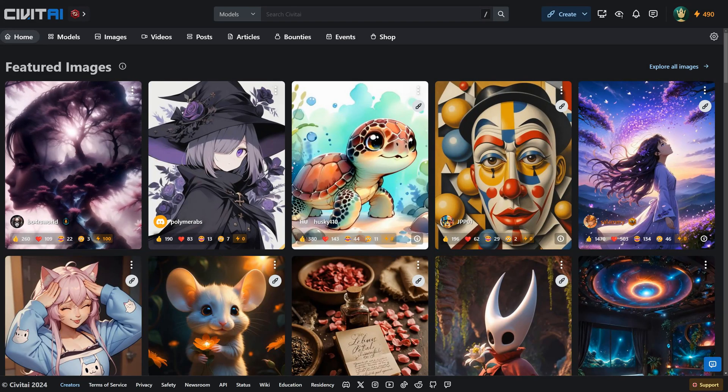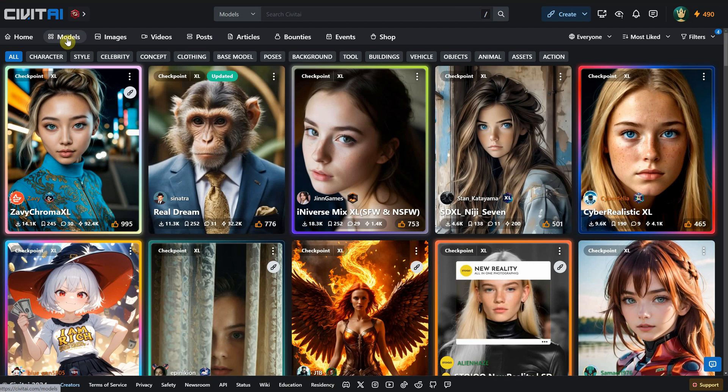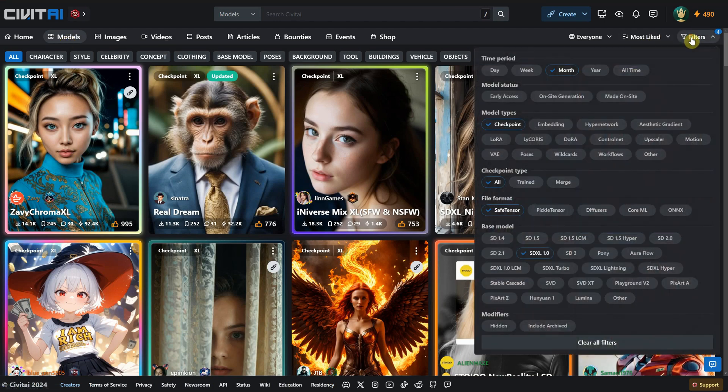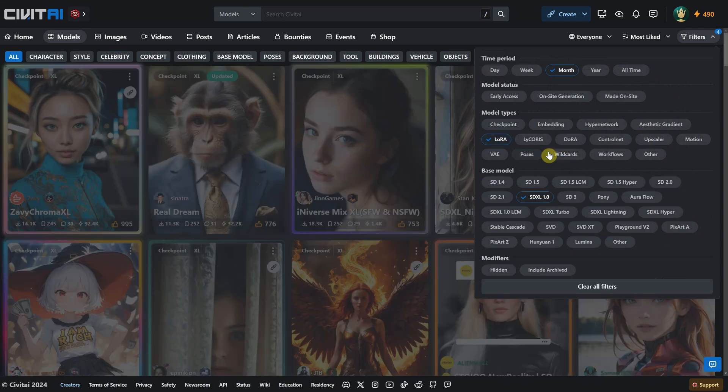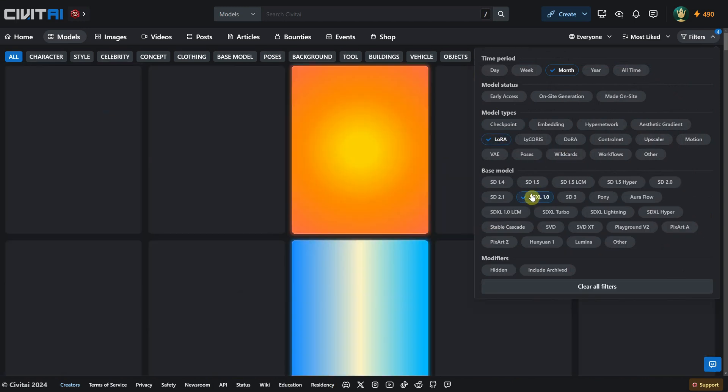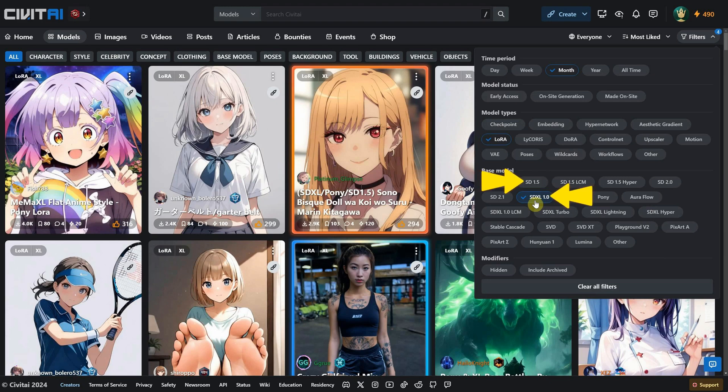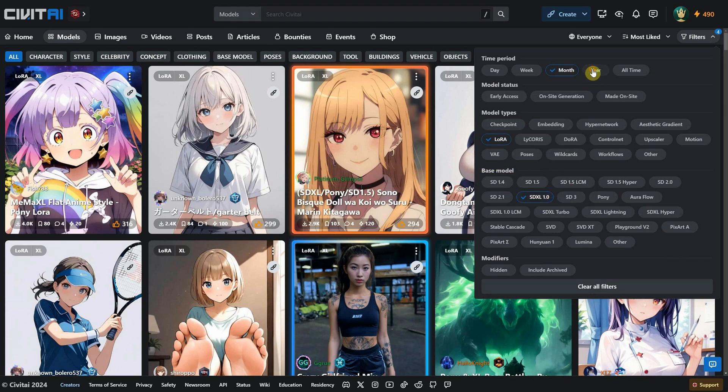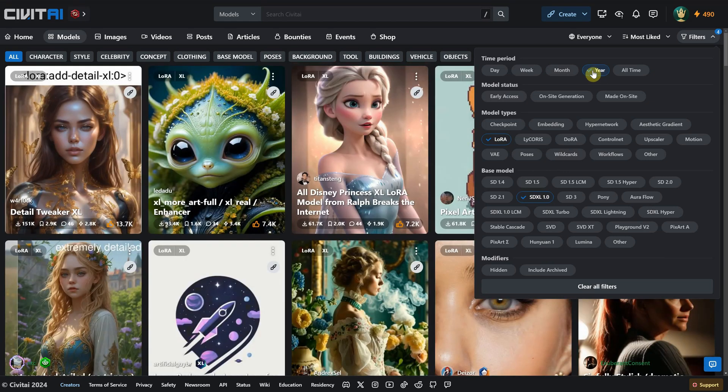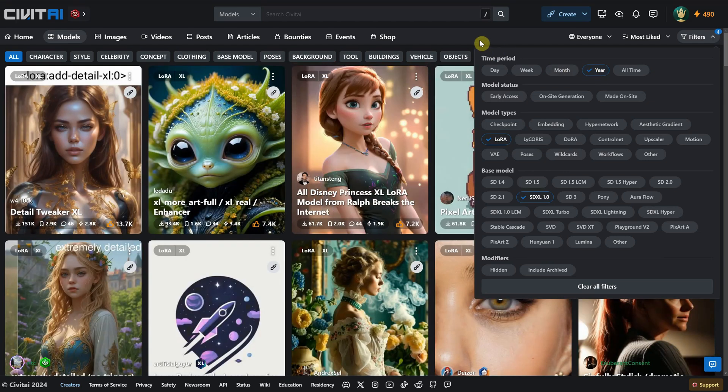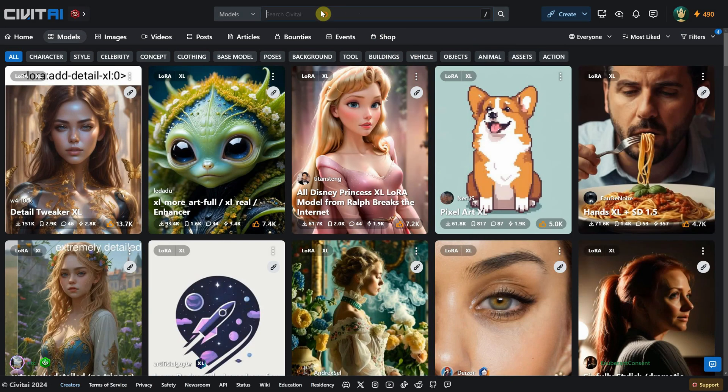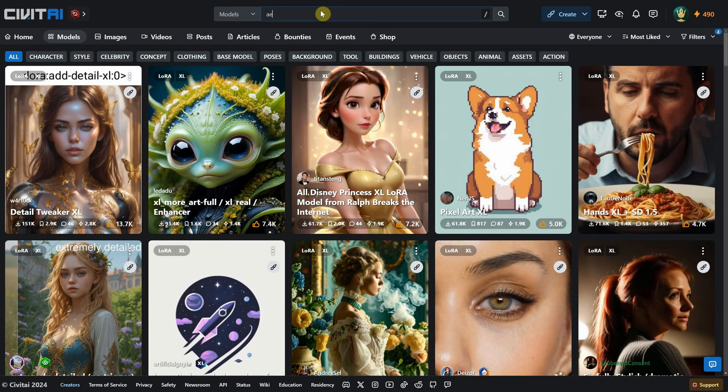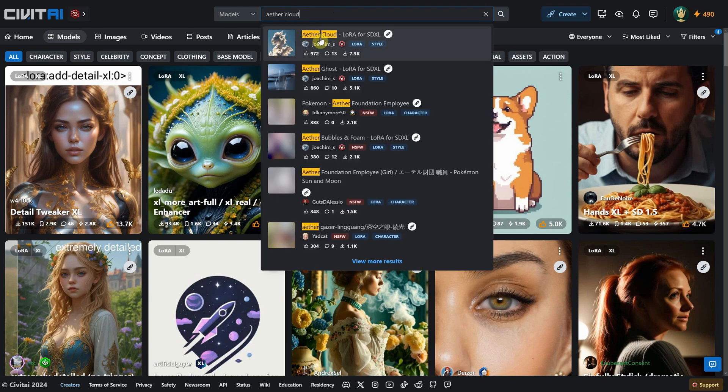If we go to the Civit AI website and click on the Models tab, we can see all kinds of models. By going to the Filters, we can choose LoRa as the model type. You'll also need to know which base model you're using. The most popular ones are V1.5, but in my case, I have an SDXL model, so I'll select that. For the time period, I'll choose year to get more models. You can then click on a model to see what types of images it can generate. For this video, I'll show you two examples. Search for the Ether Cloud model.